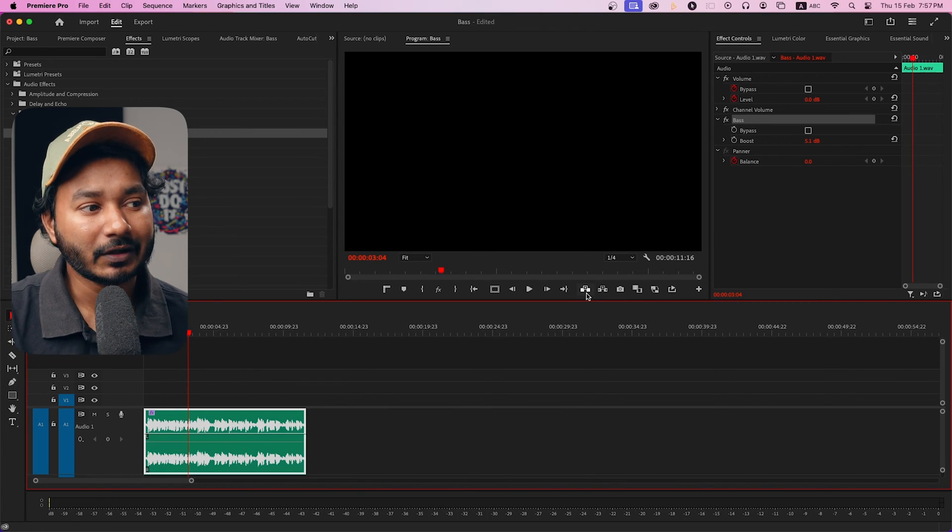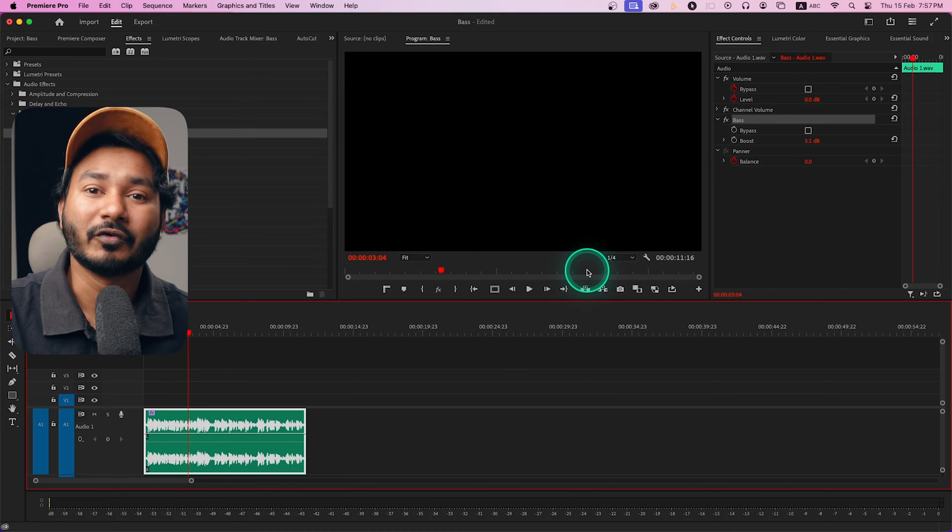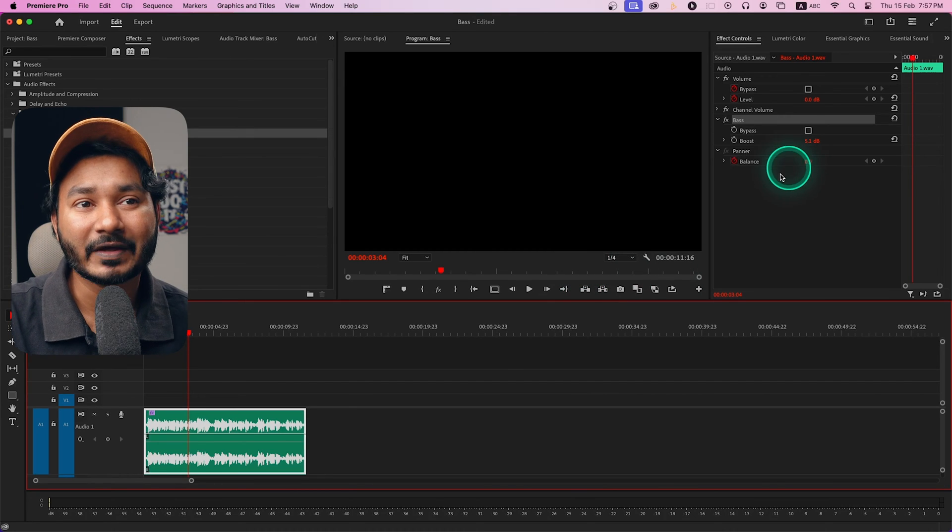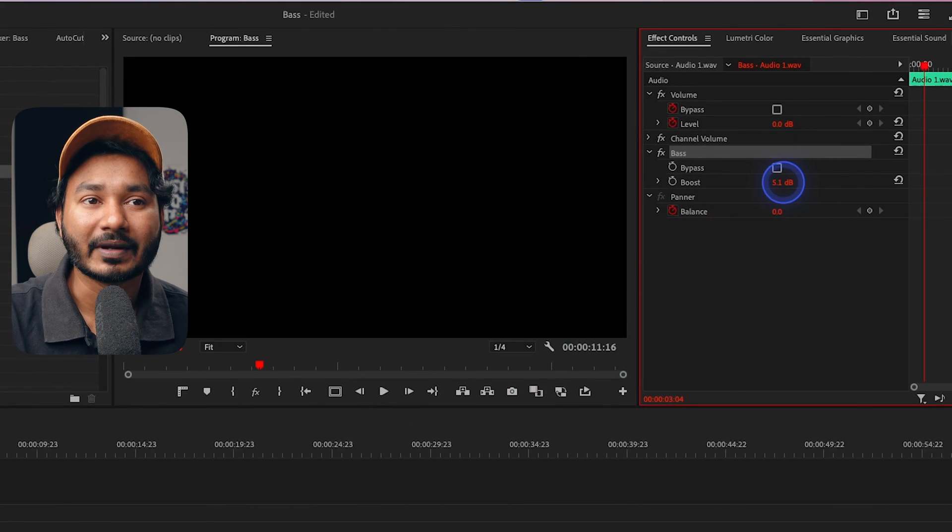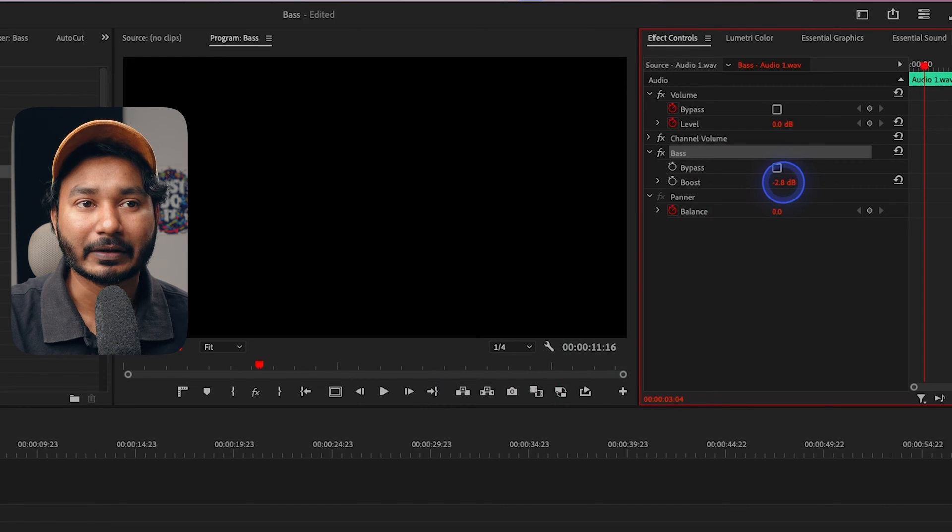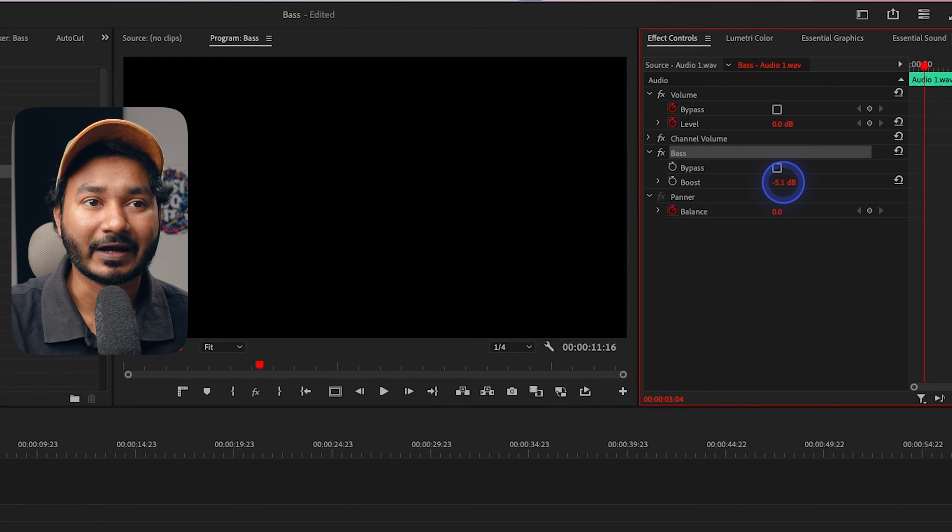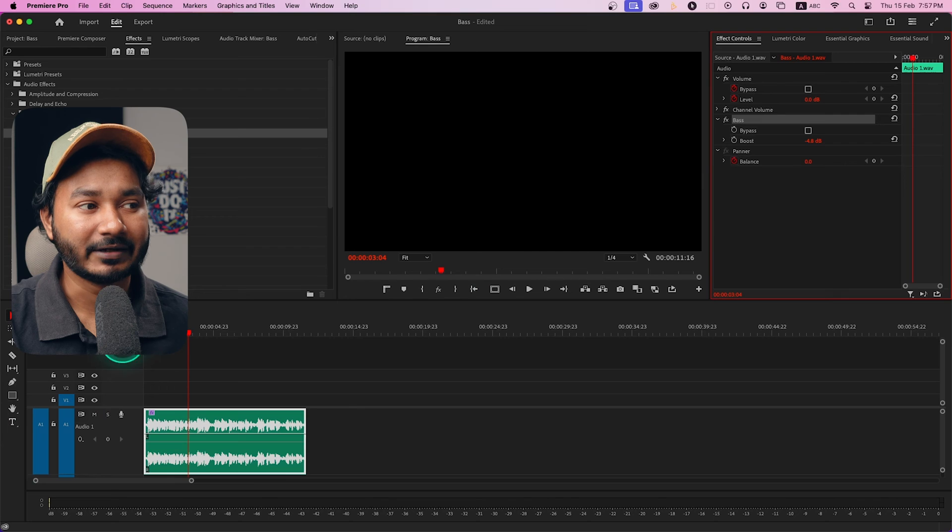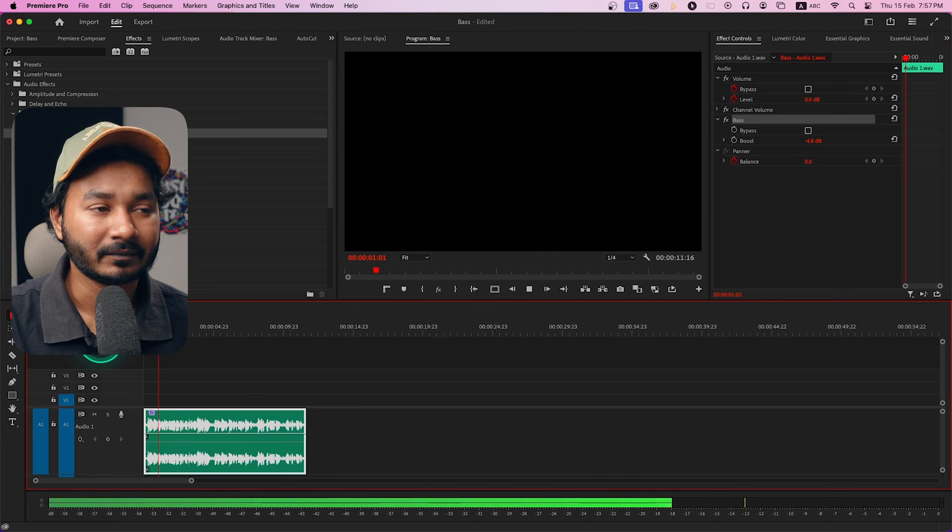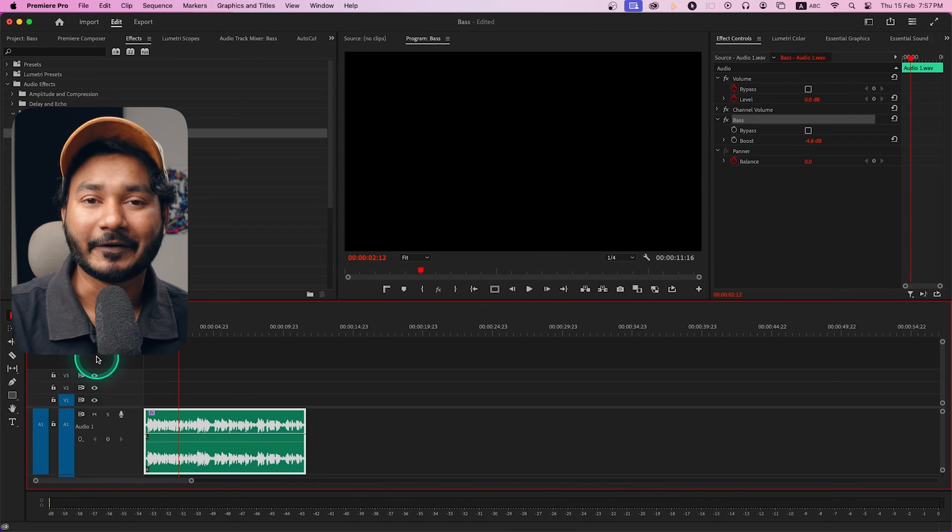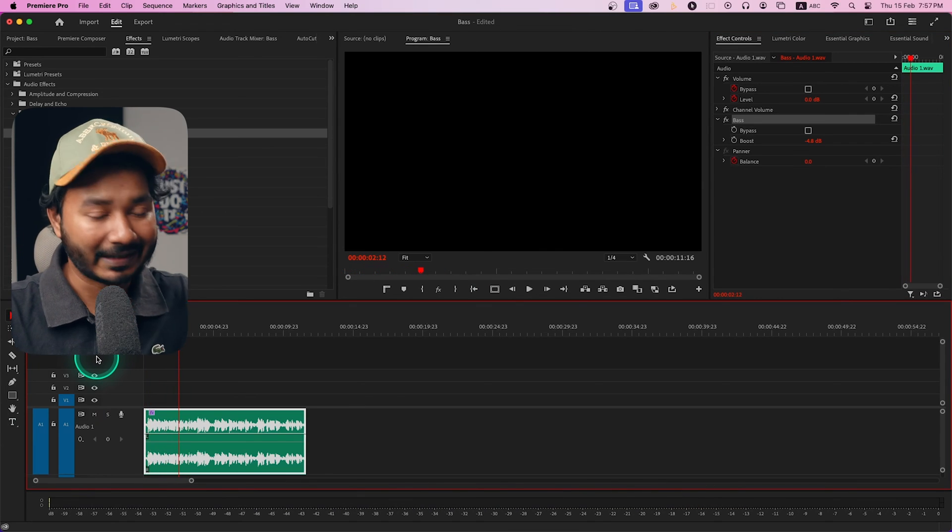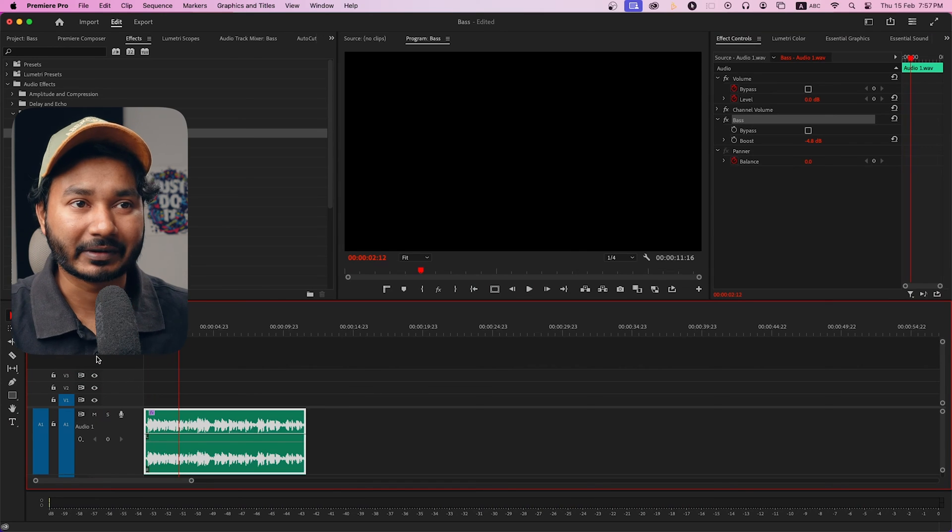Suppose you want to decrease the bass. You can just decrease the boost amount. Make it negative one or negative five, whatever you want. If I play it back now: 'Hey guys, this is James and welcome to another...' As you can see, we are cutting the lower frequency of our audio clip.